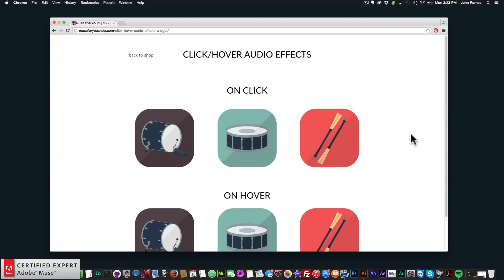Hey, what's up Musers! This is John at Muses4U here to help you build awesome websites without code, and I'm really excited to be doing today's video tutorial. I'm going to be showcasing the new click/hover audio effects widget found at Muses4Ushop.com.